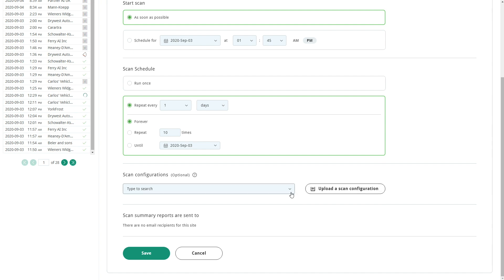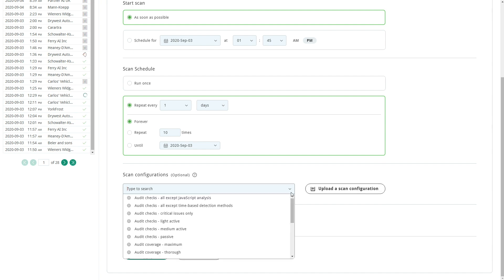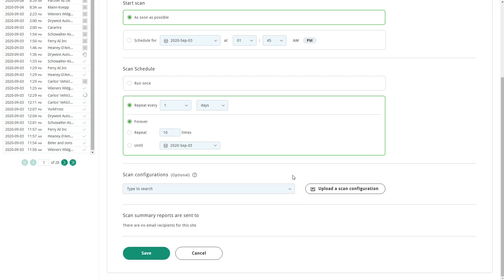You can configure the scan configurations that should be used for this scan. We'll come back to scan configurations later in this tutorial.